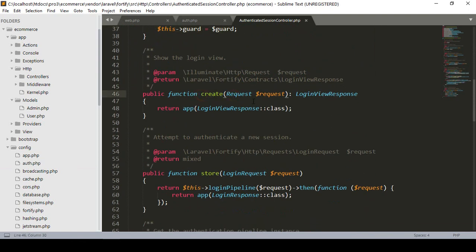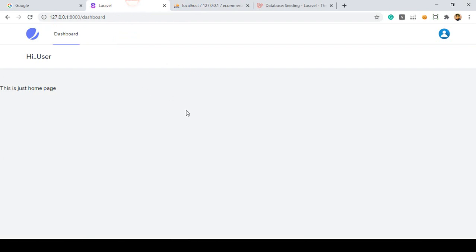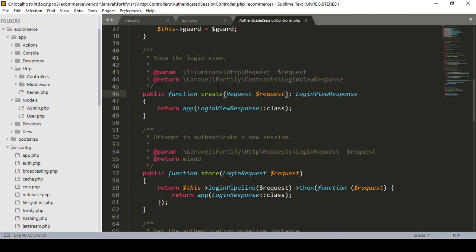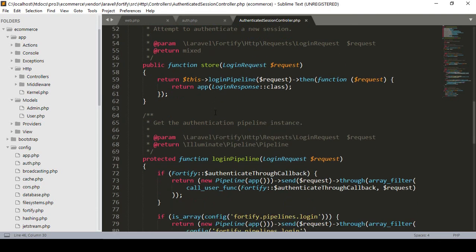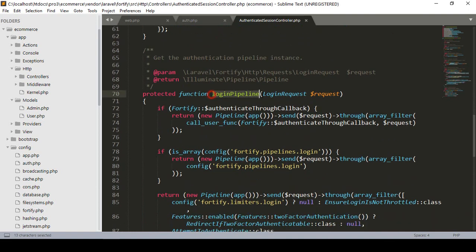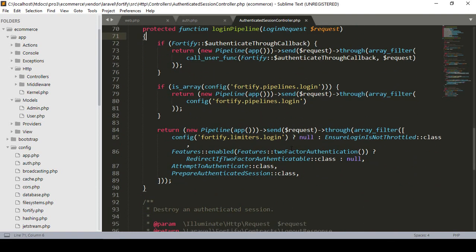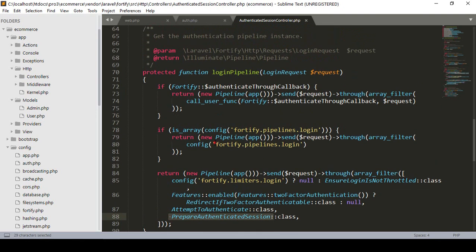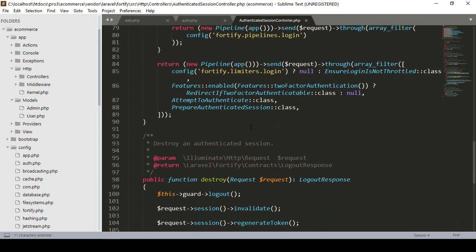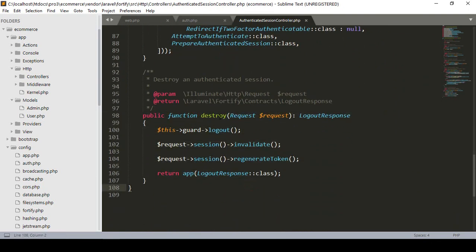I open the AuthenticatedSessionController file. Here you can see it is protected by the guard - there is a guard constructor and a create method. This create method is responsible for user login. There is also a store method with a login pipeline. Into the login pipeline there are some classes: AttemptToAuthenticate, RedirectIfTwoFactorAuthenticatable, and a PrepareAuthenticatedSession class.